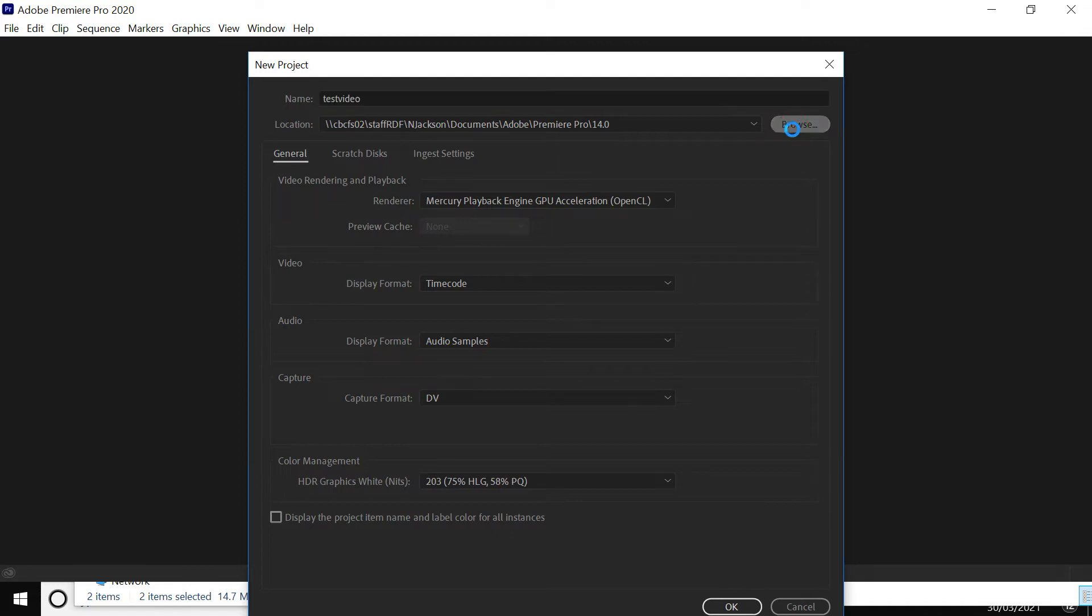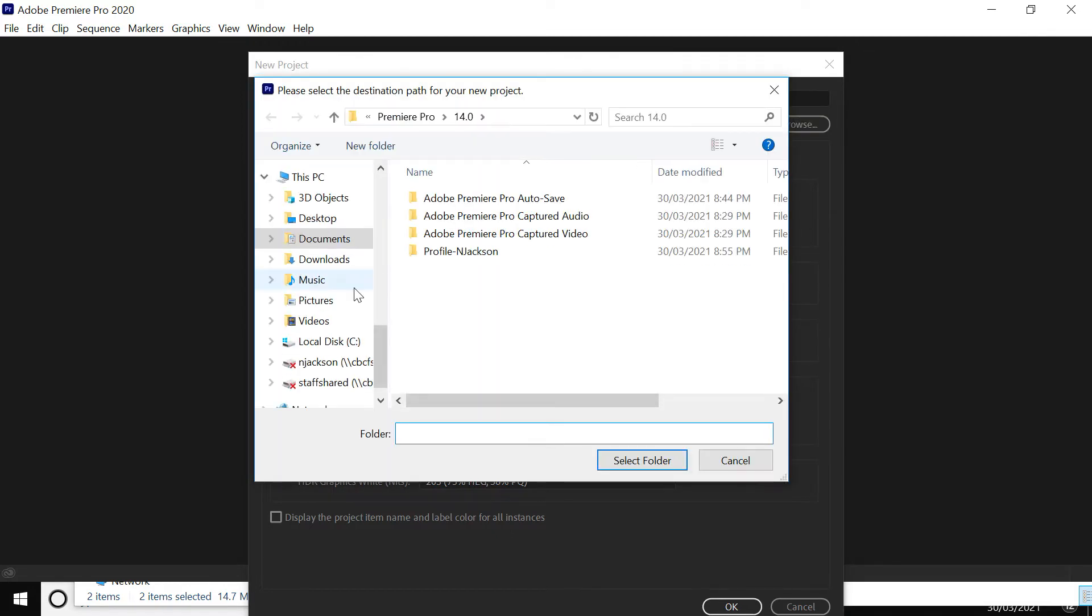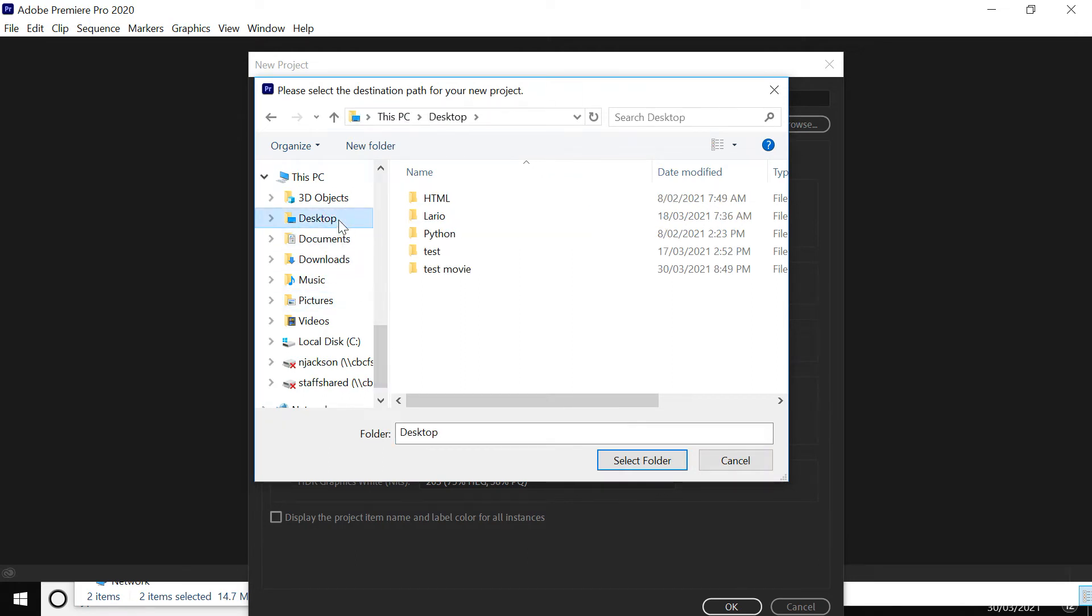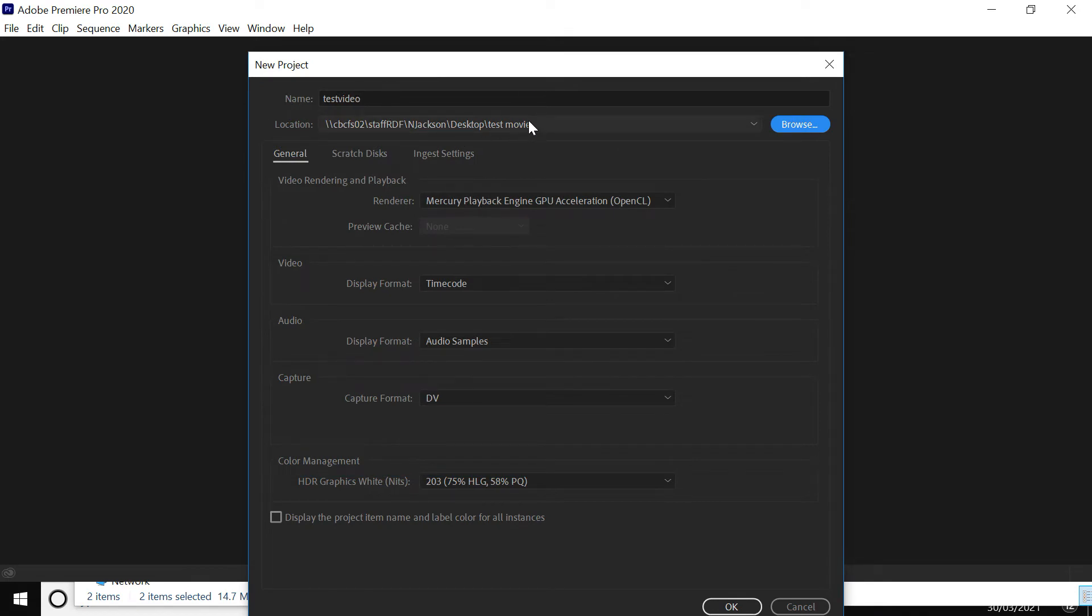Okay, so I'm going to browse and look to my desktop. That's where I saved this folder I've already set up. If you haven't set one up, you can set one up like new folder in here. So I've got one called test movie there. I'm going to select that folder. So that basically is the location where this is going to be stored and every time I hit save it's going to be stored there.